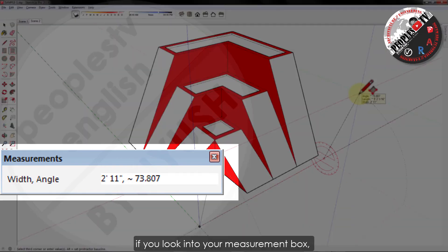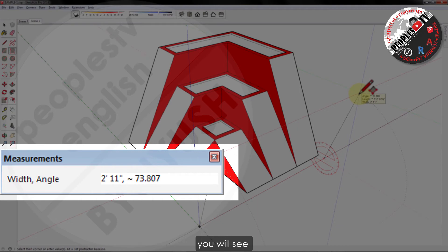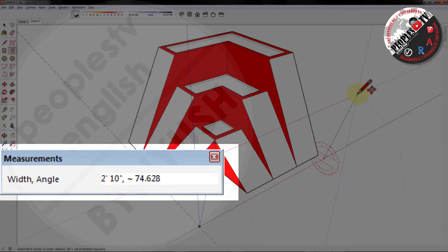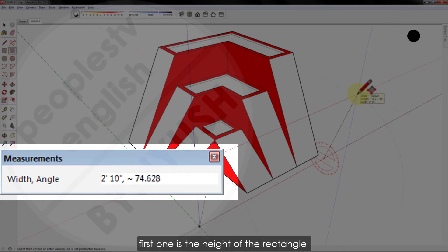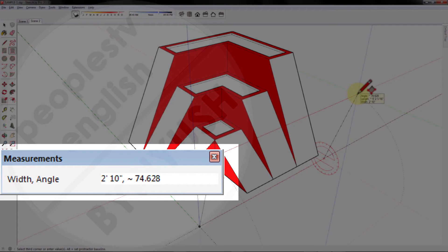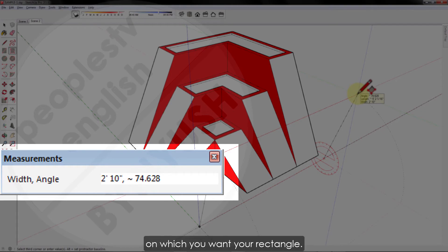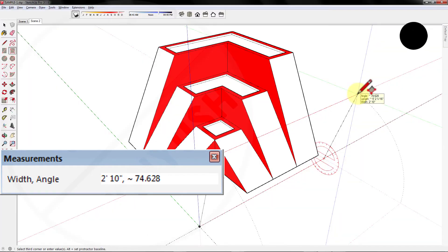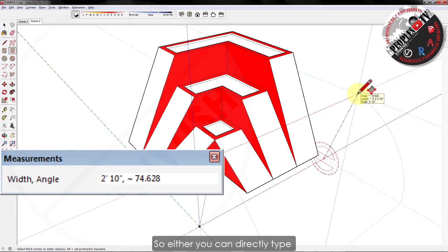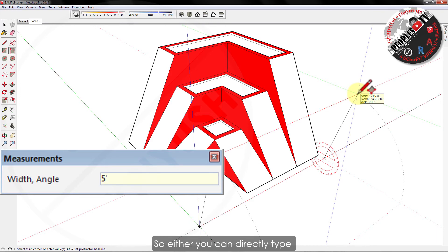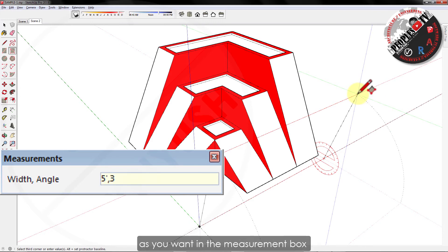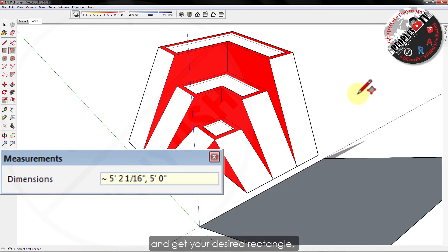Now after this, there are two ways to complete your rectangle. If you look into your measurement box, you will see two dimension parameters now. First one is the height of the rectangle and another one is the angle on which you want your rectangle. So either you can directly type both the values as you want in the measurement box and get your desired rectangle.